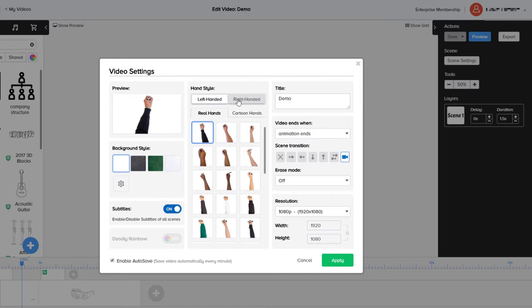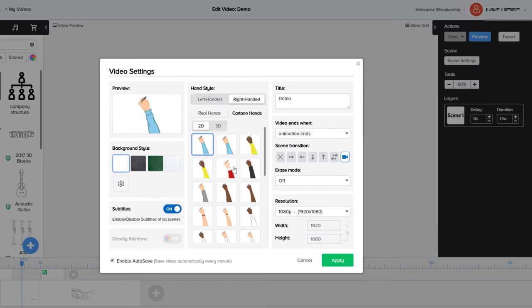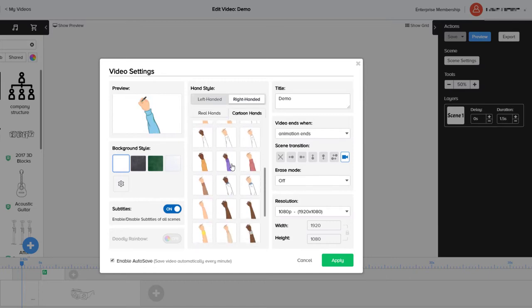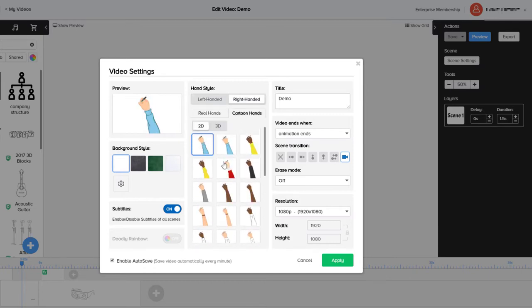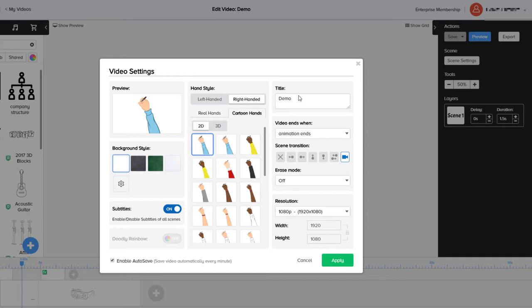I'm a lefty, so that's quite good for me. We can pick our cartoon style hands, which are very useful. We can pick background styles and click on the resolution.